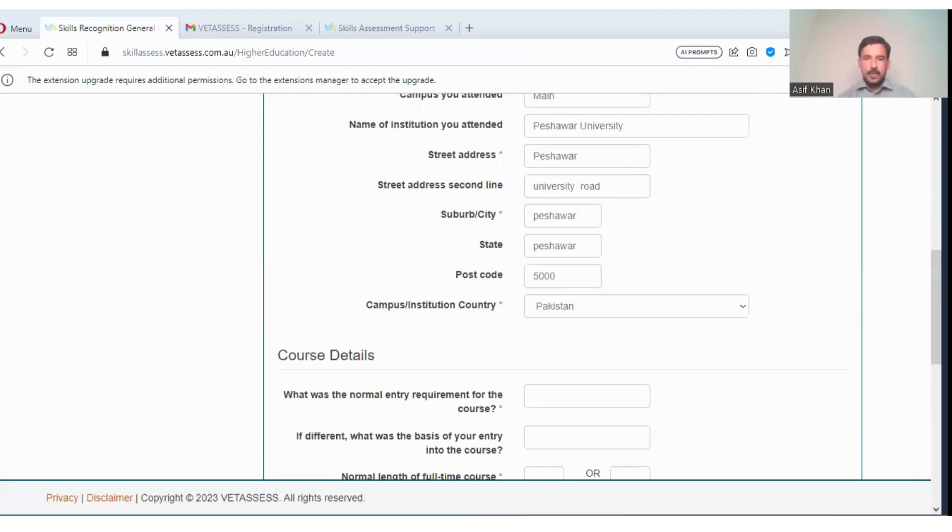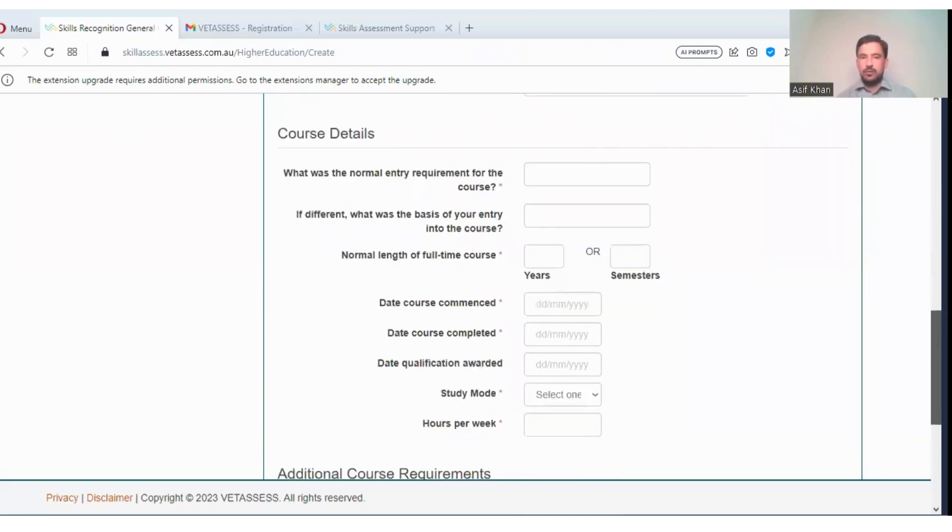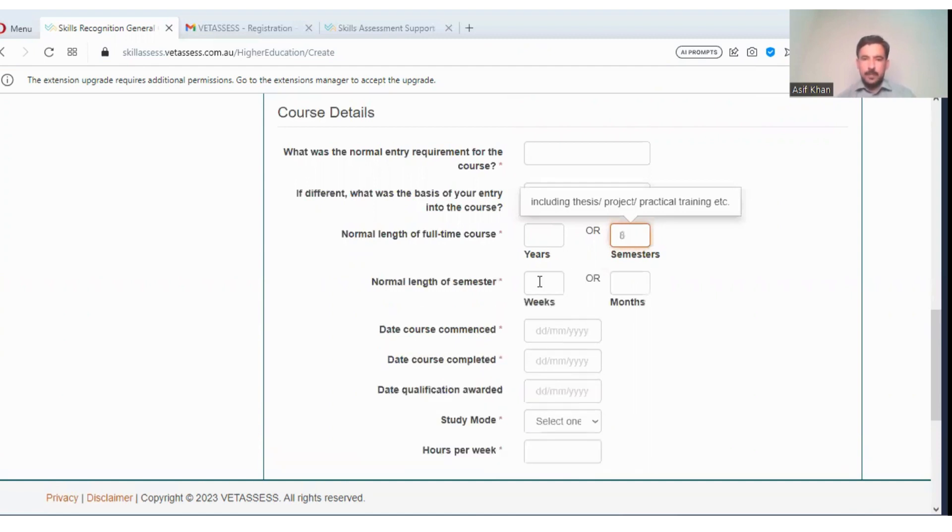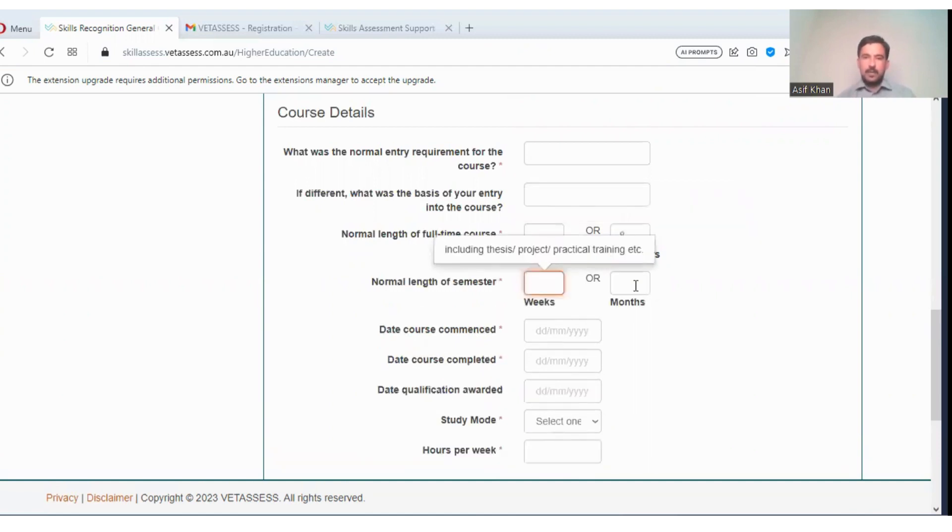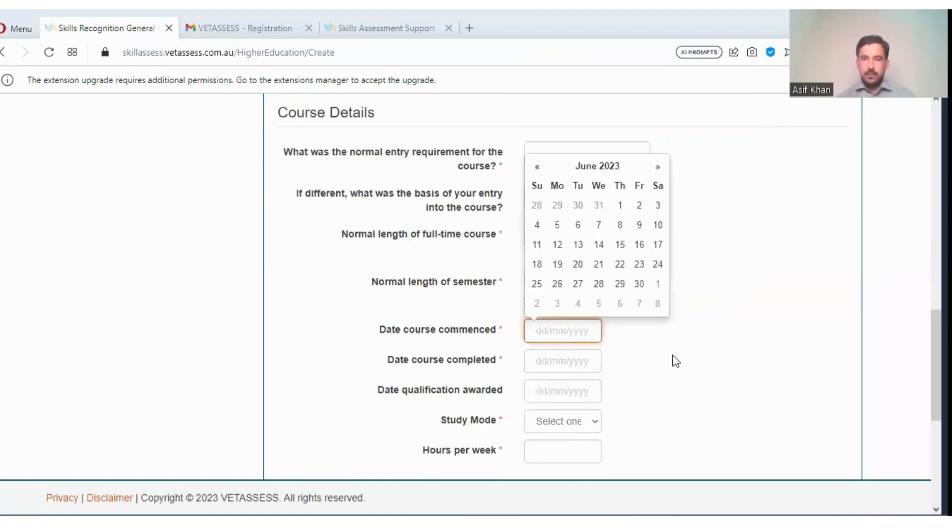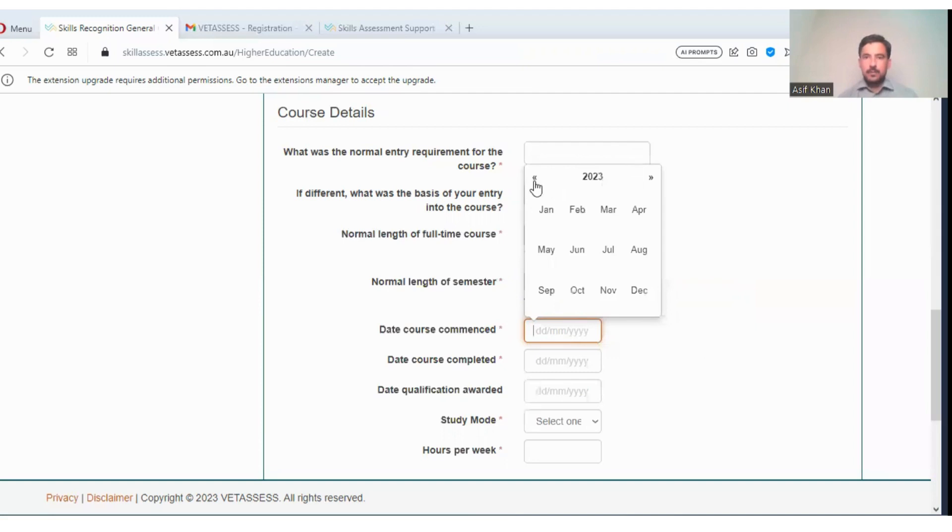What was the normal entry requirement for the course? If different, what was the basis of your entry into the course? Normal length of full-time course: basically eight semesters. In months you can enter, suppose five months. Date course commenced, so you can enter suppose the date 2014.